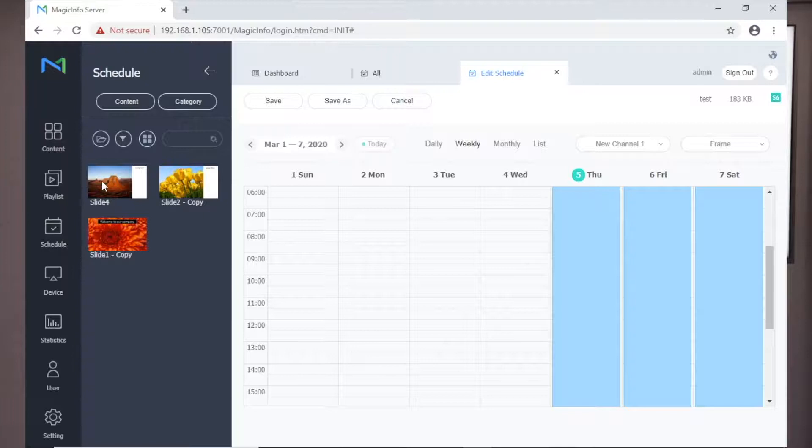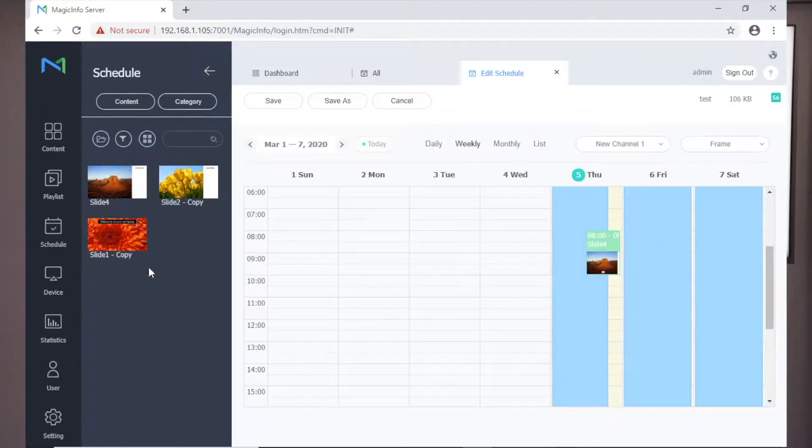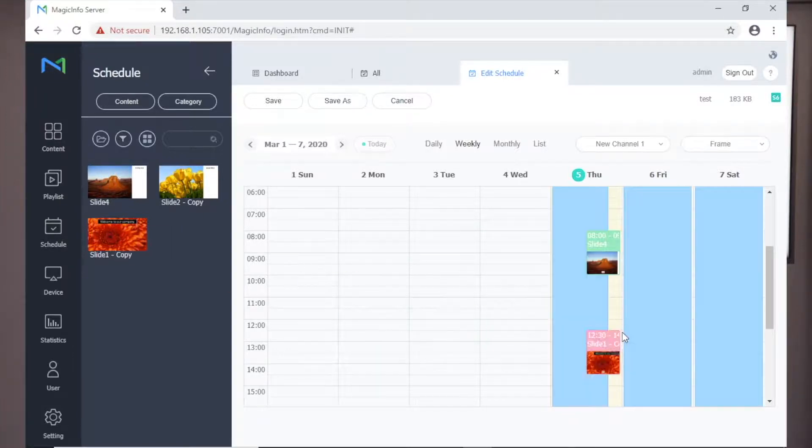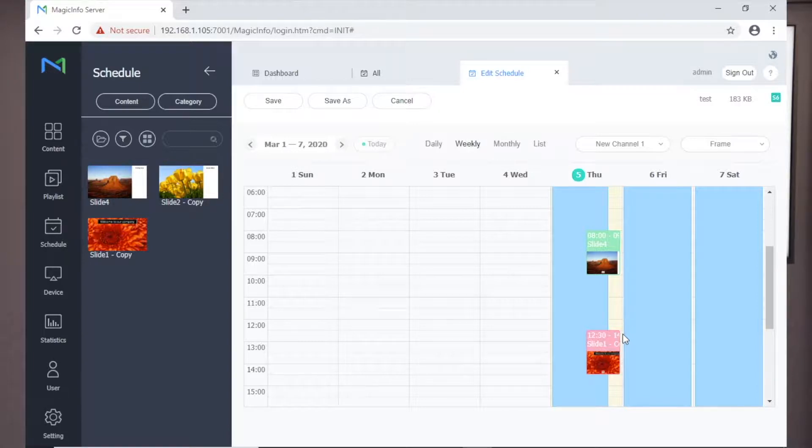The original content can be dragged into the schedule to interrupt the existing content temporarily, after which the primary schedule will continue.